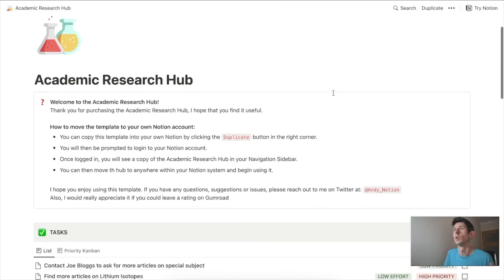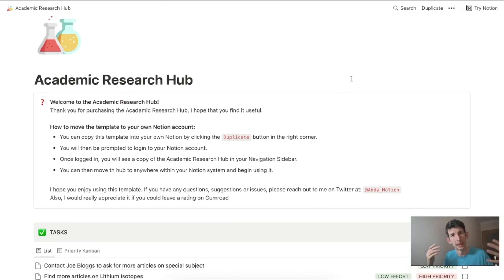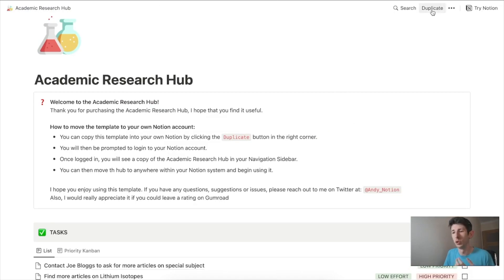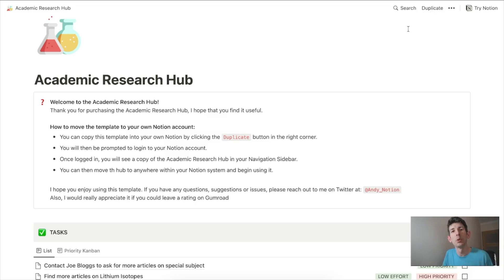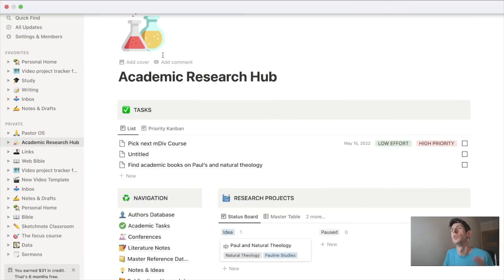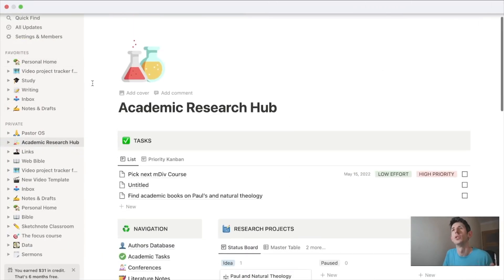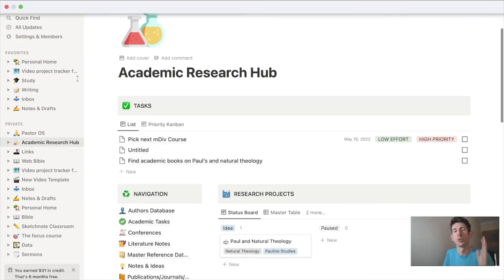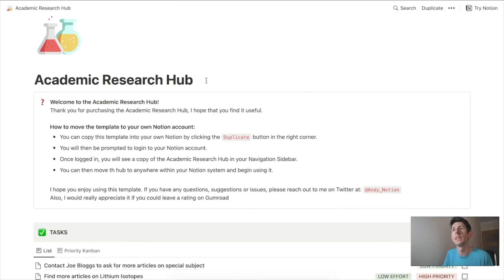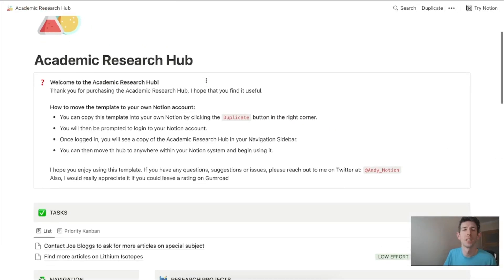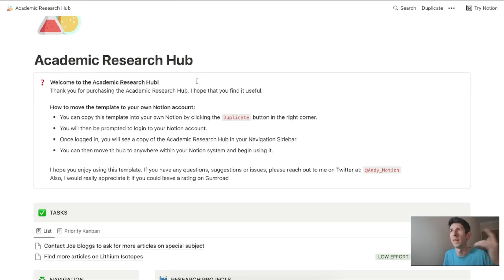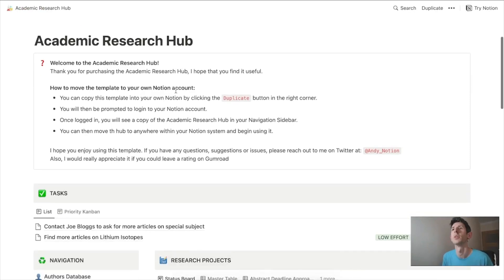When you buy it, you'll be taken to a web page which gives you the option to duplicate the template. That will allow you to import it into your own Notion database. You need to set up a Notion database if you haven't done one already, but then you can import it straight there as you would any other template.